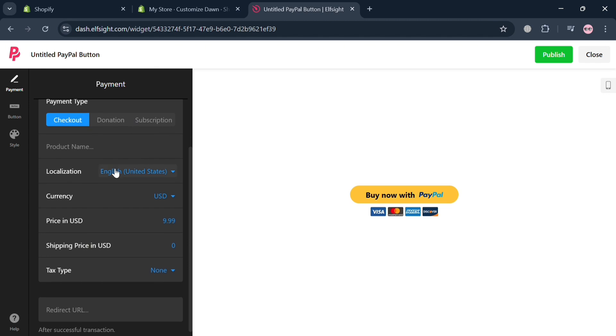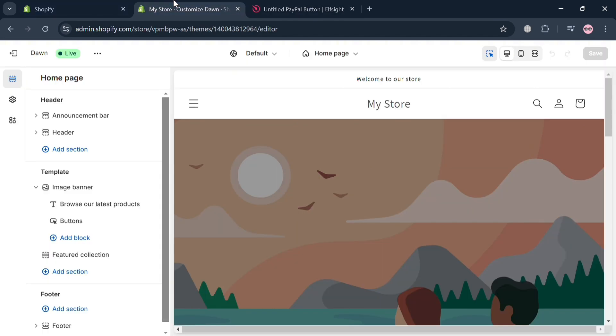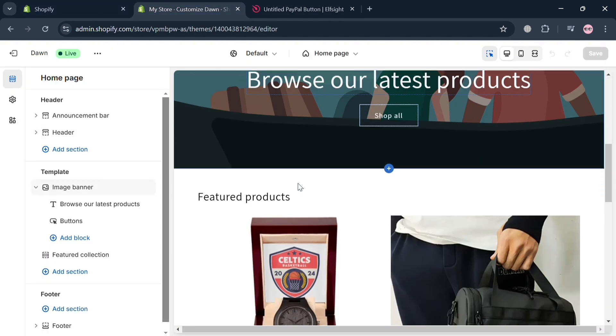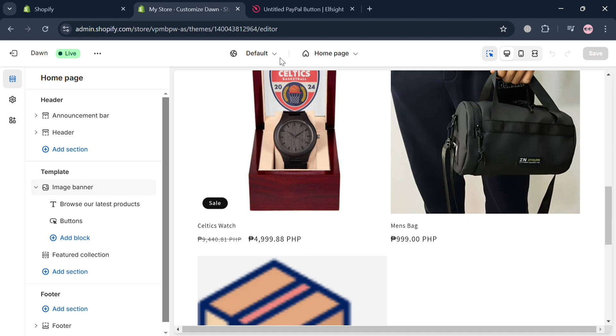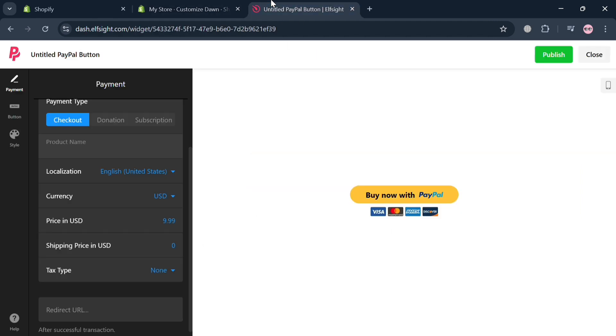Now under payment type or checkout, you can also enter the product name, the localization, the currency, price in USD, shipping price in USD, and many more. So basically, I'm going to enter the product, which is this men's bag. So I'm just going to enter here the name of it, men's bag.